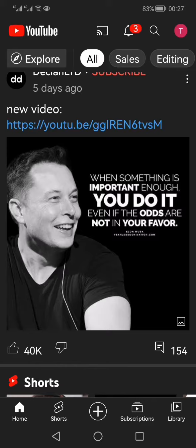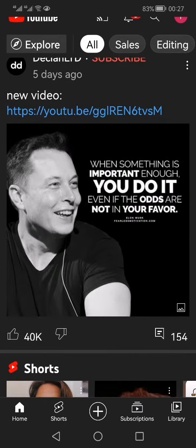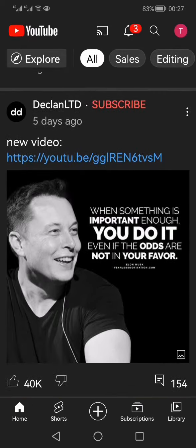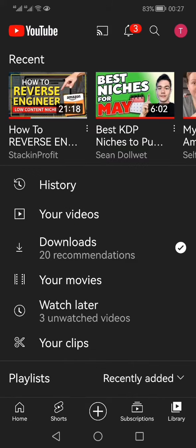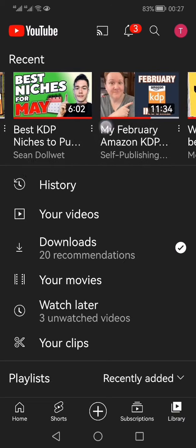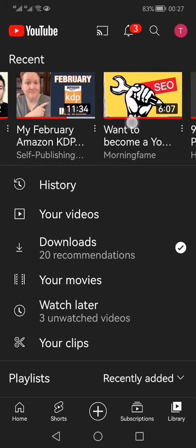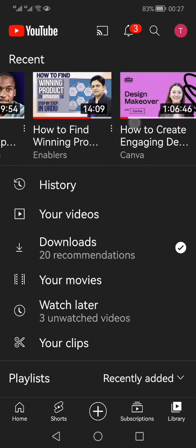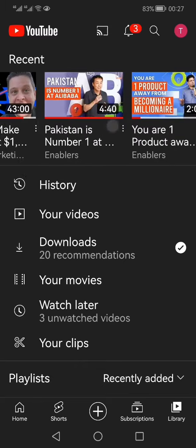You need to make sure you are signed in to the account, and then you have to look at the bottom icons shown here. The extreme right icon is the Library. Once you click this Library button, you would see the recently watched videos on the top with the thumbnails.